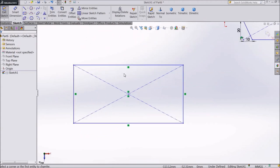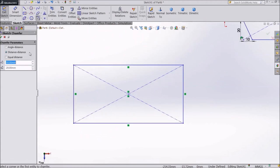Go to Sketch Chamfer. Choose Angle Distance Chamfer. Select 50mm and 45 degrees. OK.